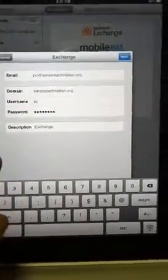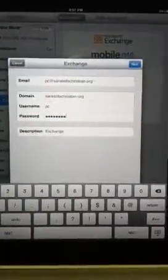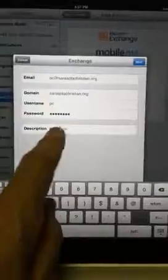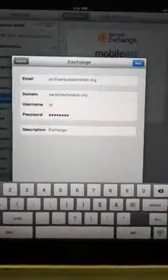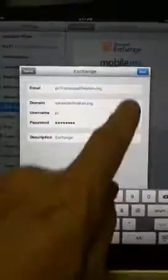And I'm going to leave the description as Exchange. You can type anything you'd like in there as the description. So we click on next.